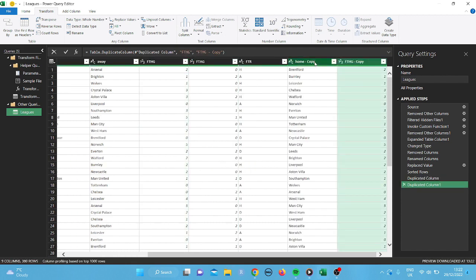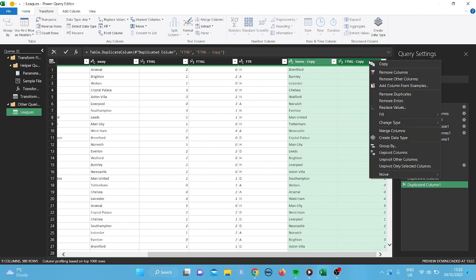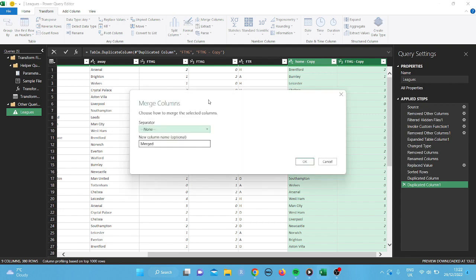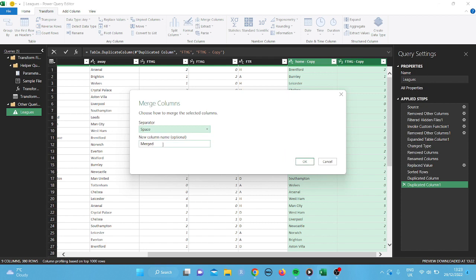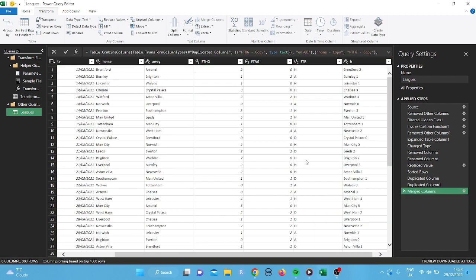And then we're going to merge them. I'll explain in a second why. So click there. Click merge columns. And the way we're going to put the separator is going to be a space. And we're just going to put in an H. It doesn't have to be anything particular at the minute. We're not going to need that much. So now we've got Brentford 2.